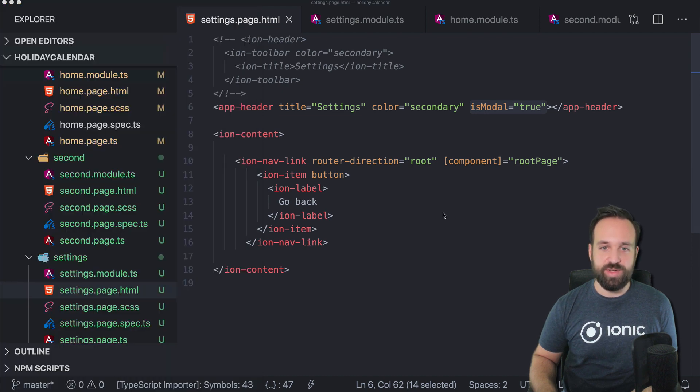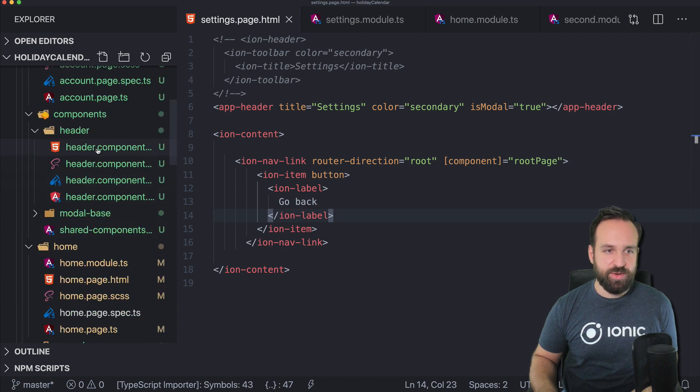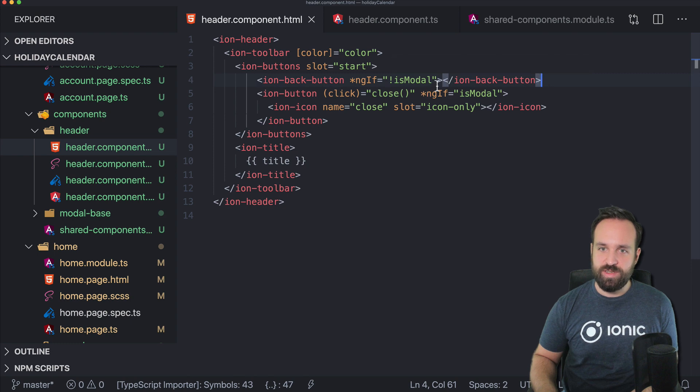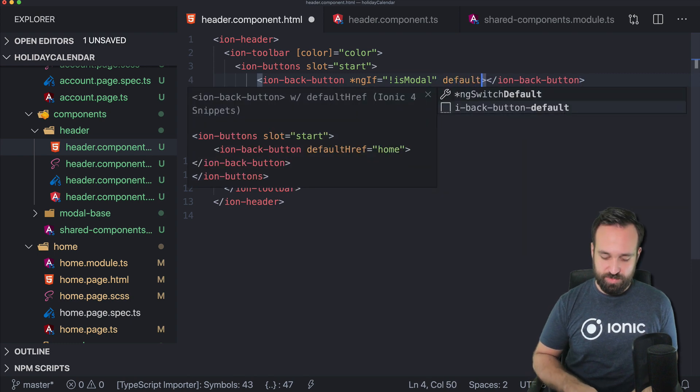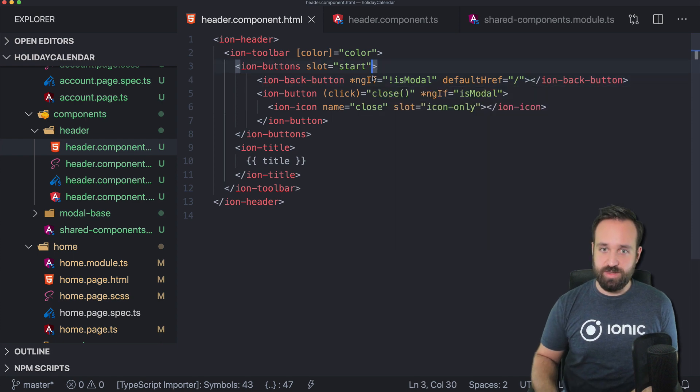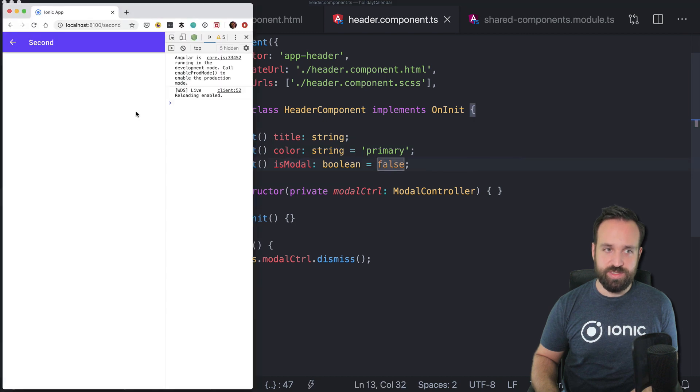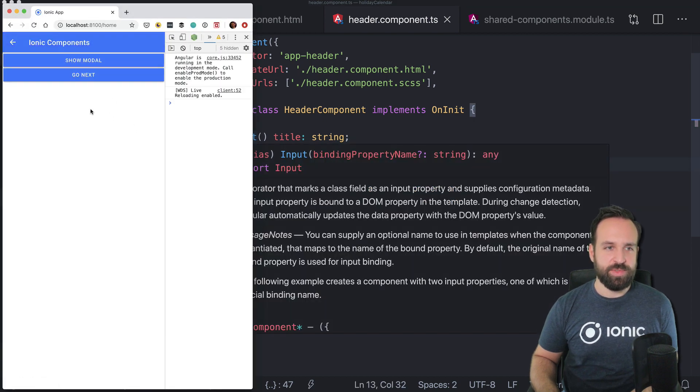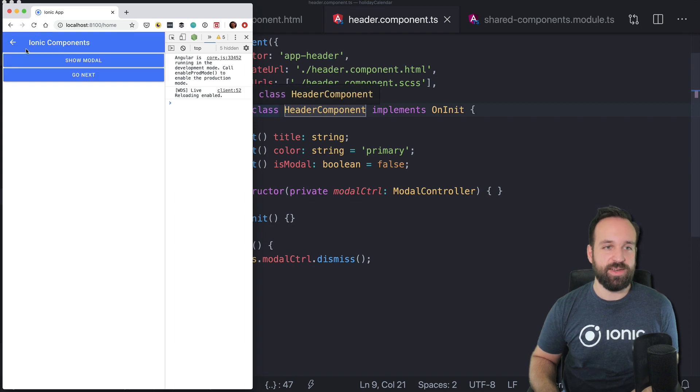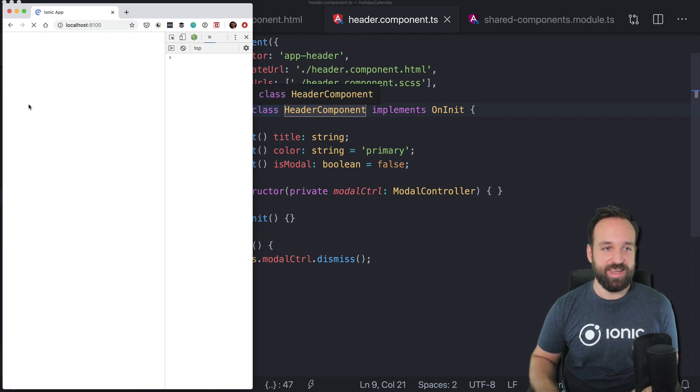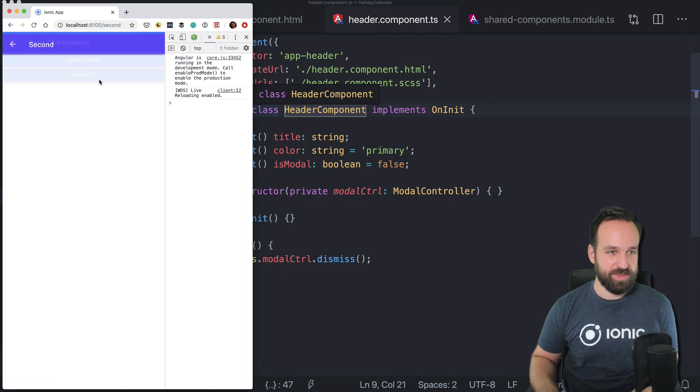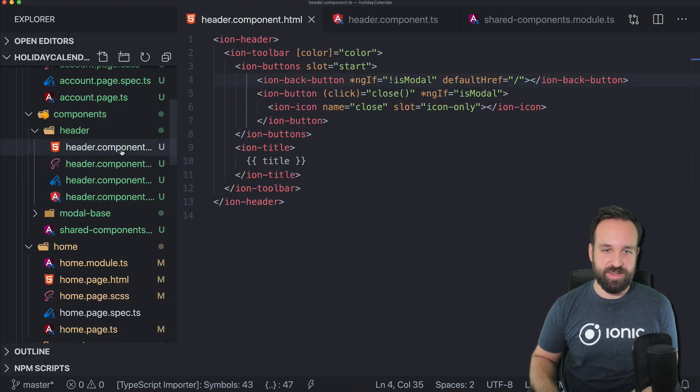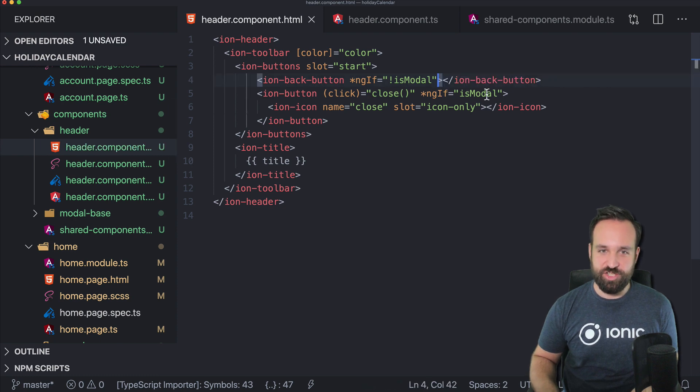We can close the modal. We can go next. The only thing that's not working is apparently the ion back button, which is strange a bit. Do we need a default href? Ng if not is modal and is modal is set to false in the beginning. Why do I now have this one on the initial page? What's going on today? This shouldn't be here. Let me check this a second.